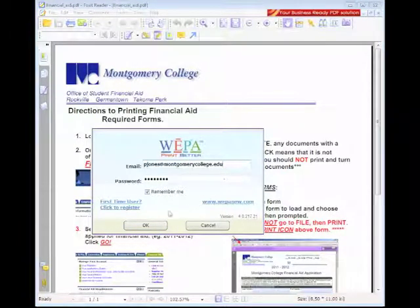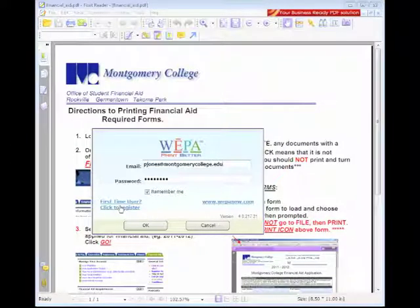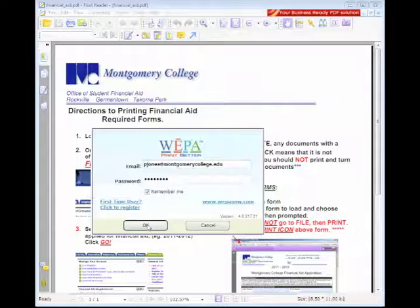If it's not already there for you, go ahead and insert your email and password. If you're a first-time user, click there to register. Then select OK.